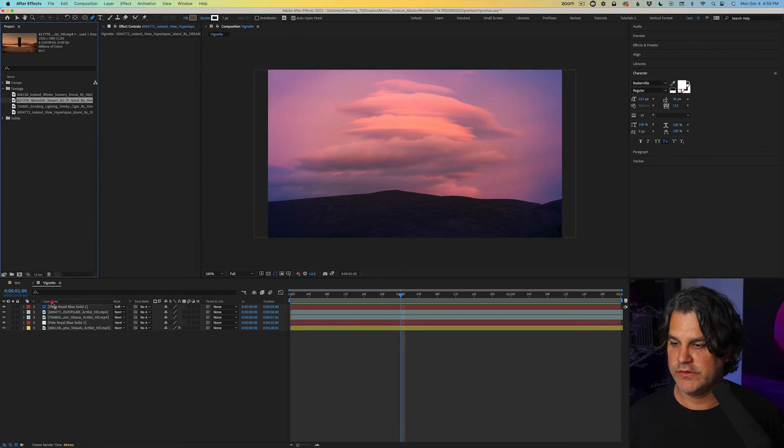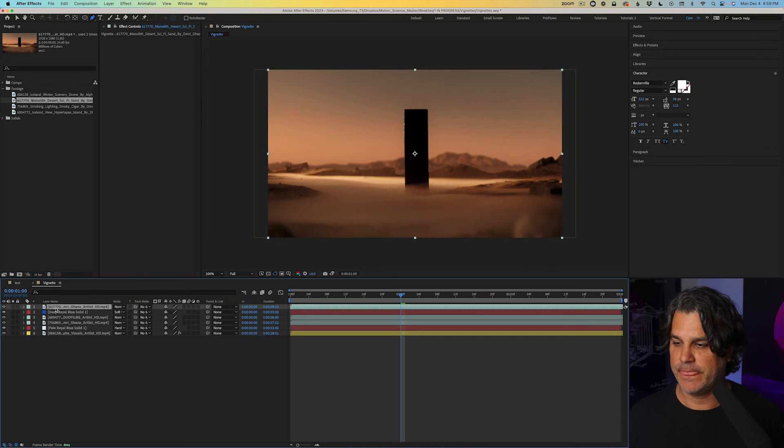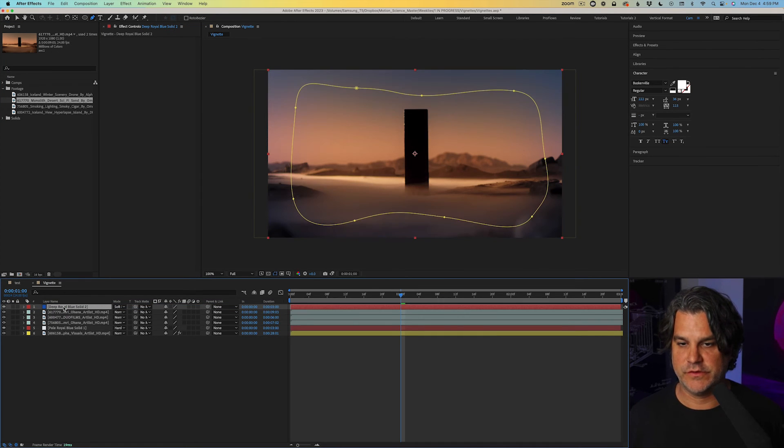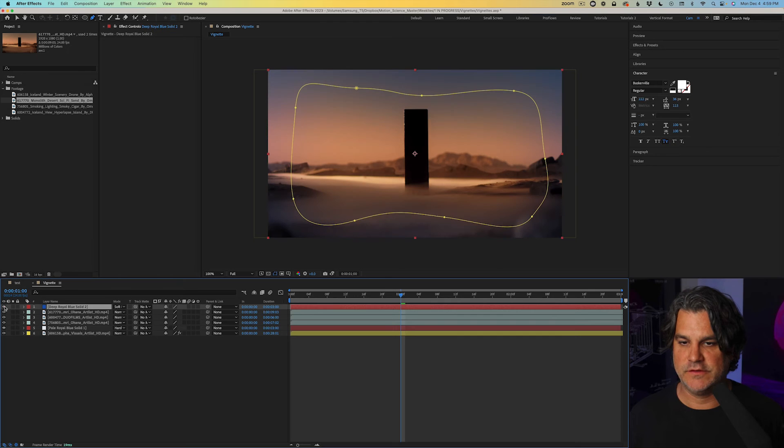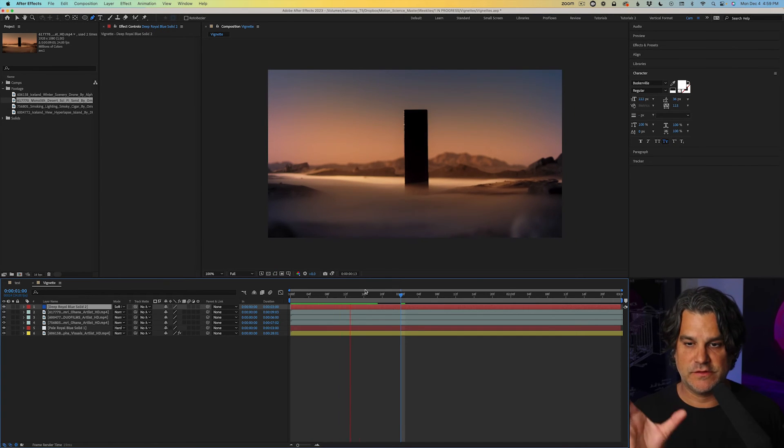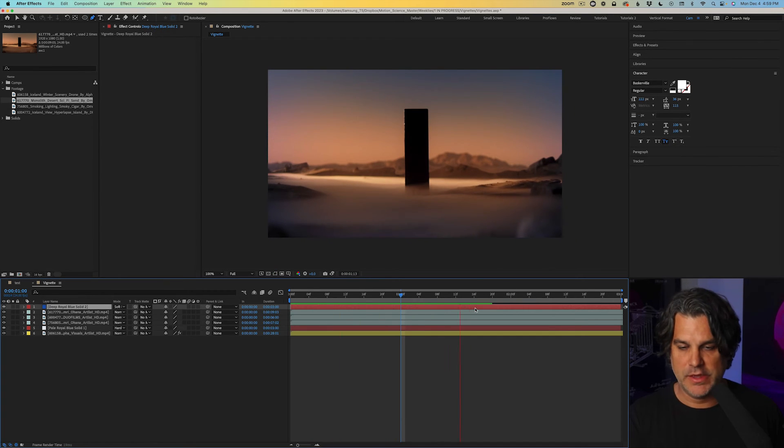Let's grab this footage here and we're gonna go ahead and bring this solid over the top. So again, you can see how nice that looks, right? It's bringing the attention into the center of the frame.